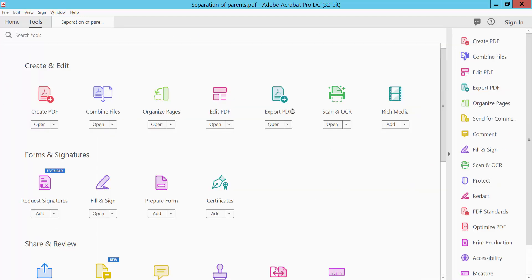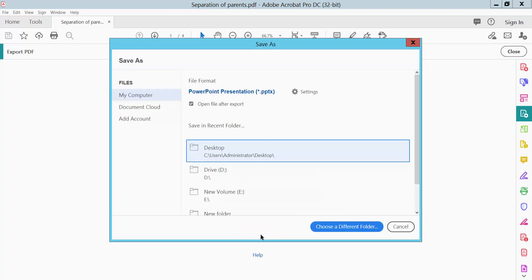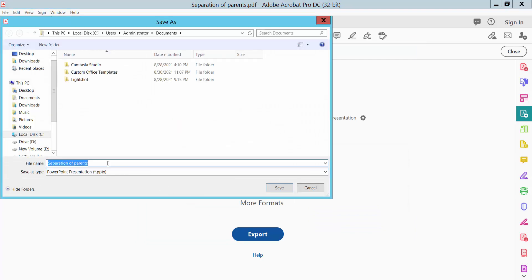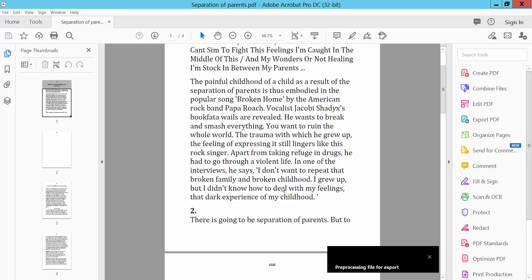Here we will find Export PDF — click on it. Now select Microsoft PowerPoint and click Export. Select the file location, enter the file name, and click Save.